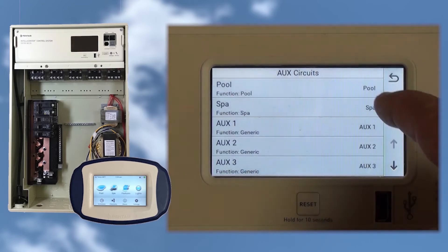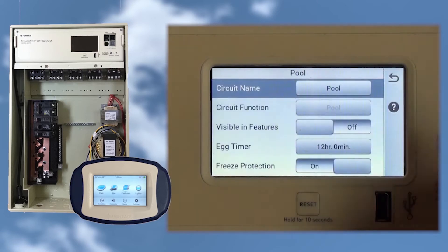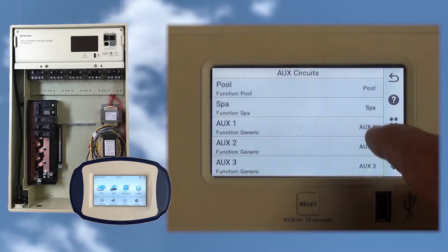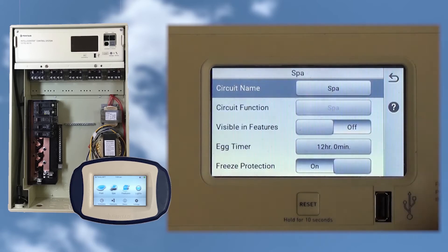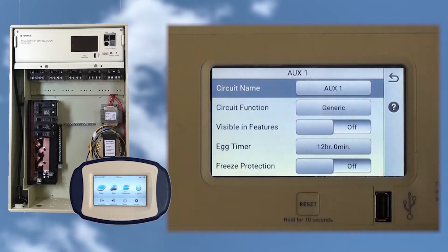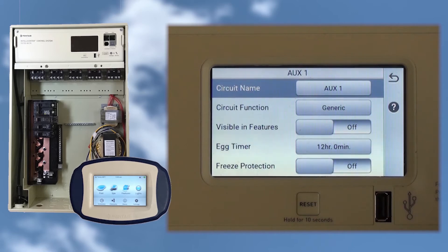This screen gives us a list of our auxiliary circuits. Pool and Spa are both preset with names and functions, so let's tap the Aux1 circuit. From this screen, we can set both circuit name and circuit function. Let's start with the circuit name and tap Aux1.